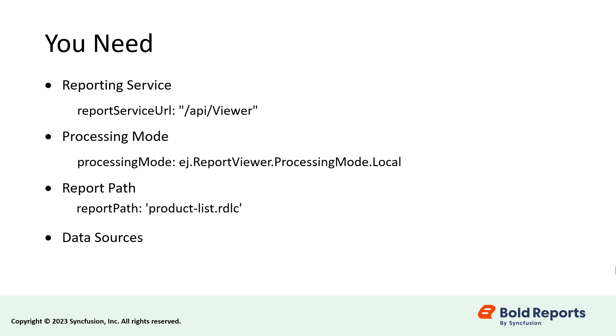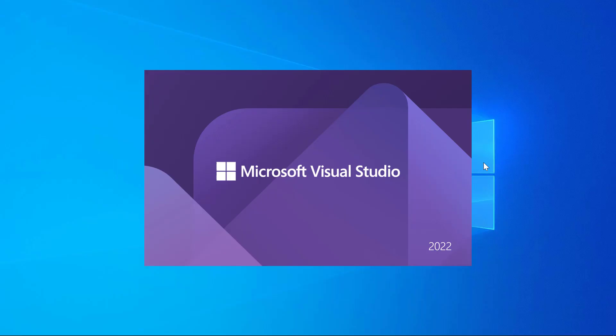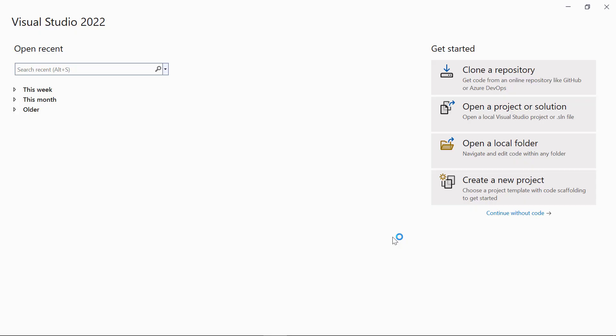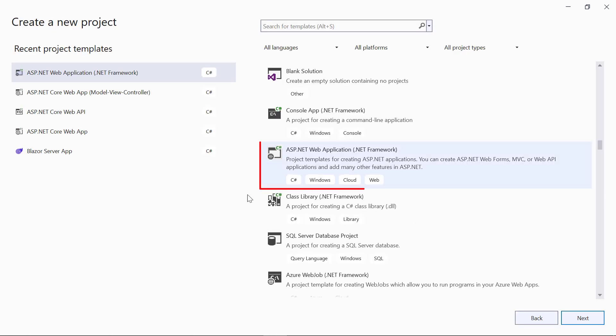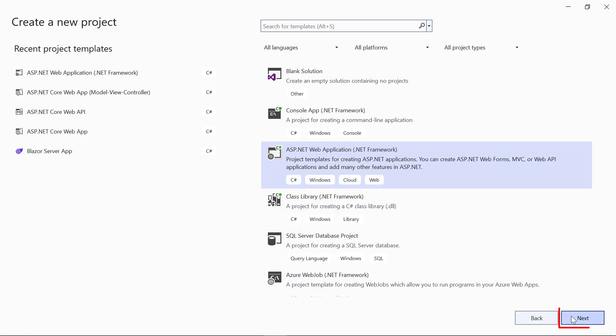First, I'll create a new ASP.NET Web Forms web application. Open Visual Studio 2022 and click Create a New Project. Select the ASP.NET Web Application .NET Framework and click the Next button.